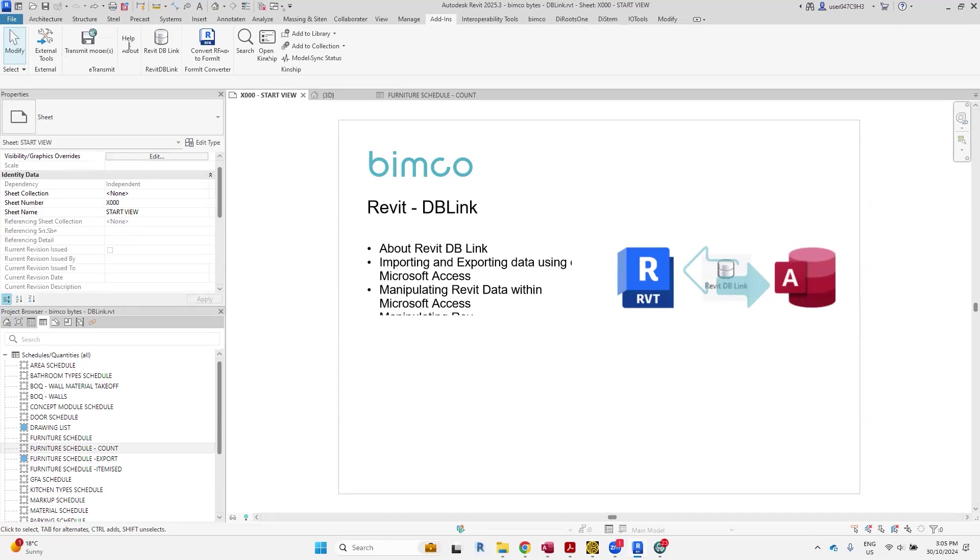Two programs that you need today outside of Revit is to have installed the following for today's session. The first one is DB Link, which is a Revit extension, and the other one is Microsoft Access.